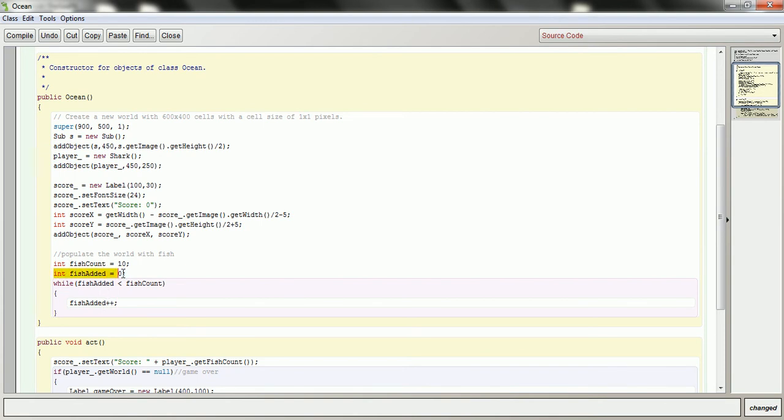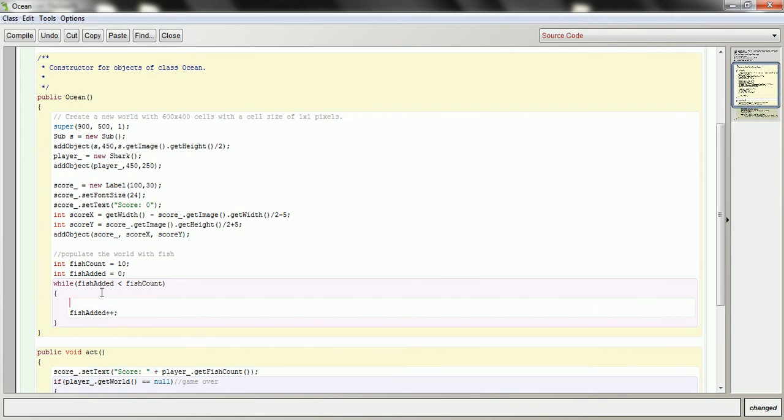So here's the conditions that make up my loop. Here I initialize it. No fish have been added. And as long as I haven't added more fish than the count, you can keep adding them. So this will be my code in here, where I'm going to insert the fish to the world.